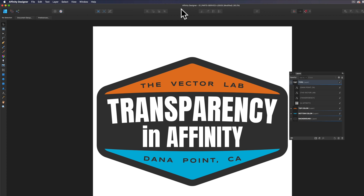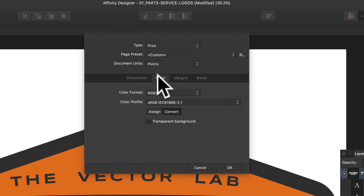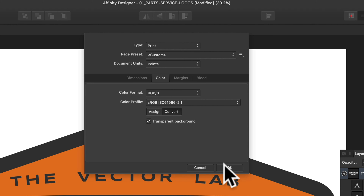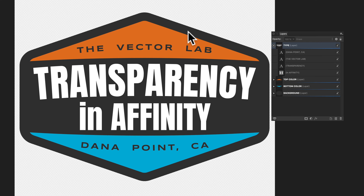I want to show you three different ways to apply transparency in Affinity Designer and Affinity Photo. If you have an image like this and you want to apply document transparency, just go to File, Document Setup, and then click on Color, then click on Transparent Background and OK, and you'll see now that the background is transparent.